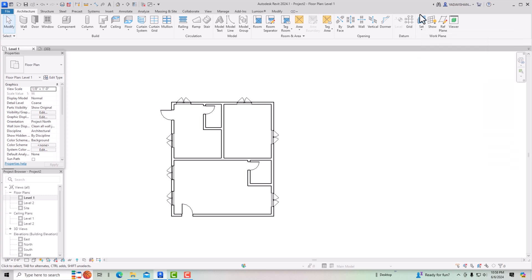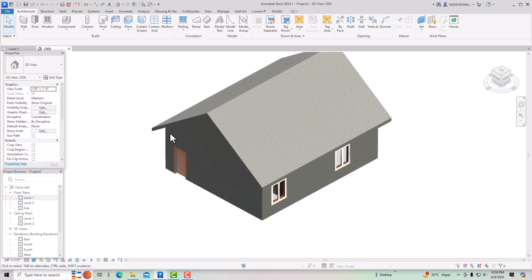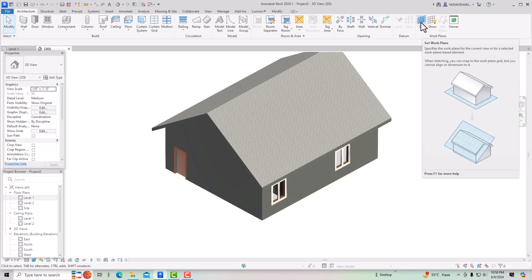This is the Set Work Plane tool. You can see work planes — vertical plane, horizontal plane. We need to use the work plane to efficiently draw something. Suppose I want to draw some text on this wall — I need a work plane set onto this wall. The definition says: specify the work plane for the current view or for a selected work plane based element.